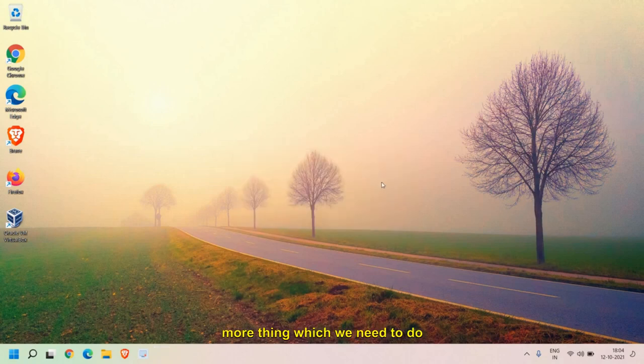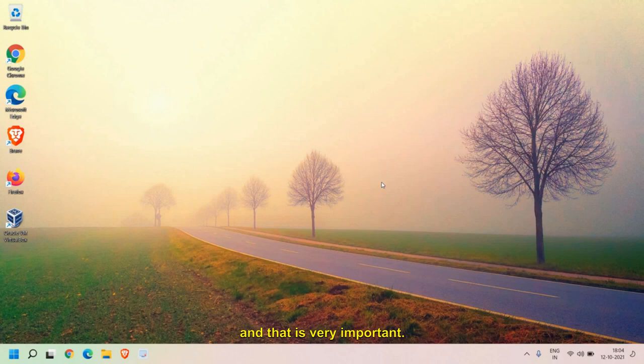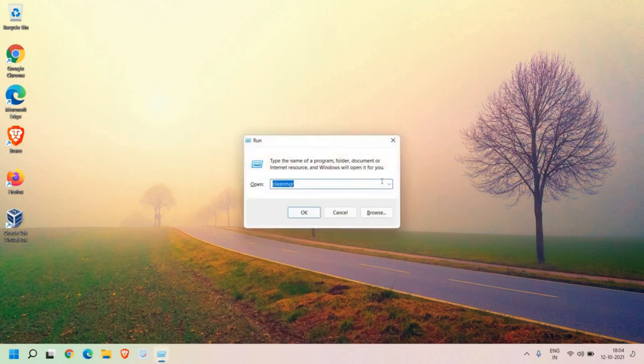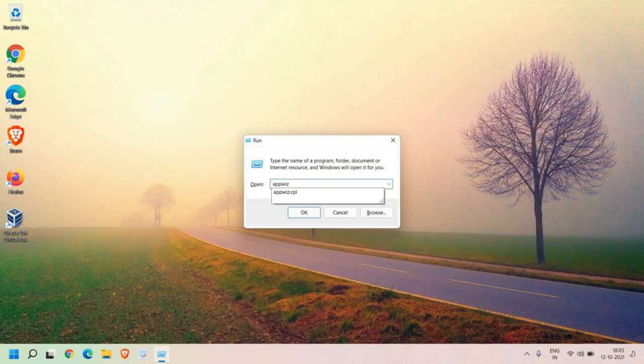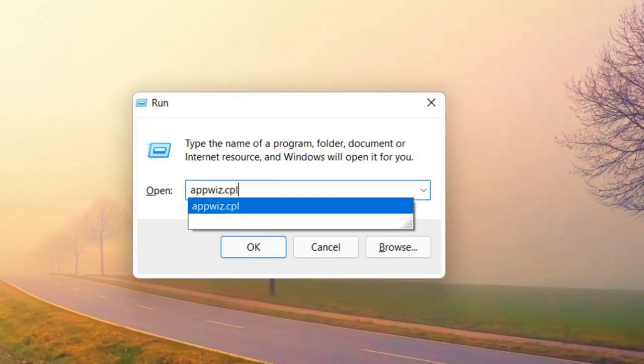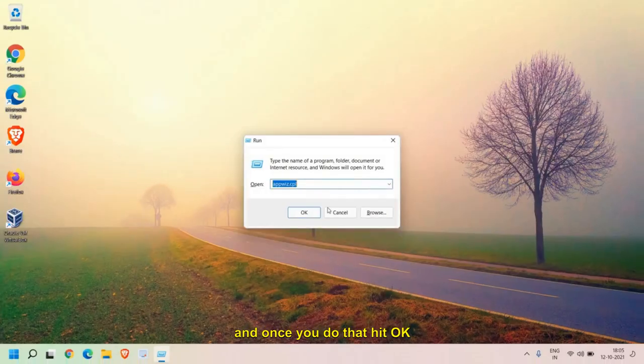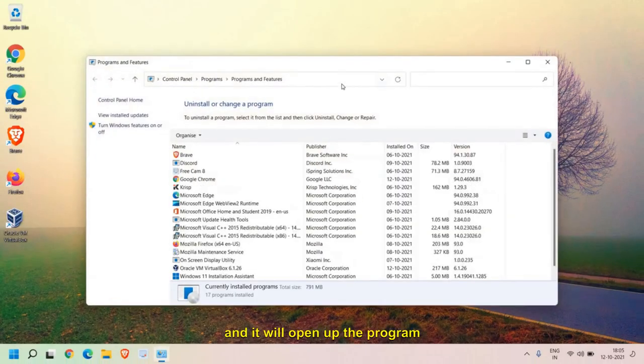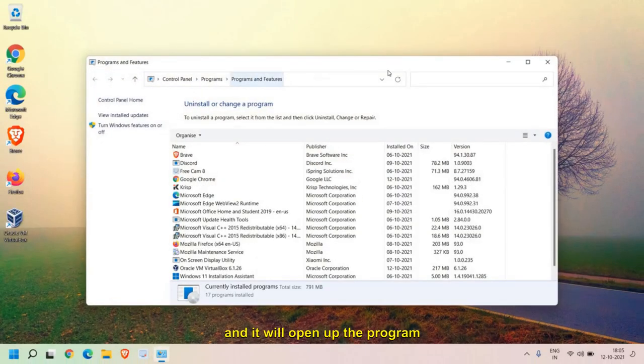And that is very important. Press Windows and R, and this time we need to type 'appwiz.cpl'. Let me maximize it for you. Once you do that, hit OK and it will open up the Programs and Features.